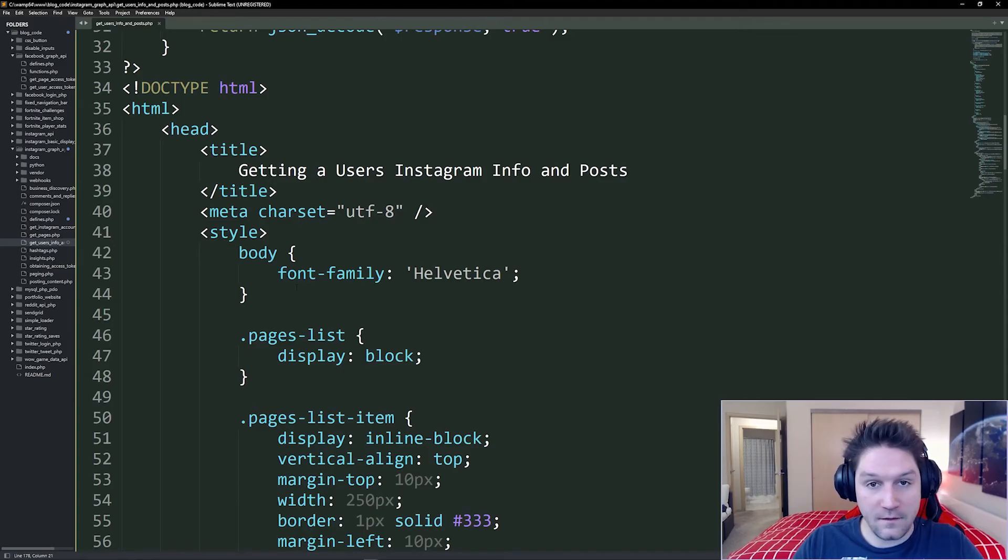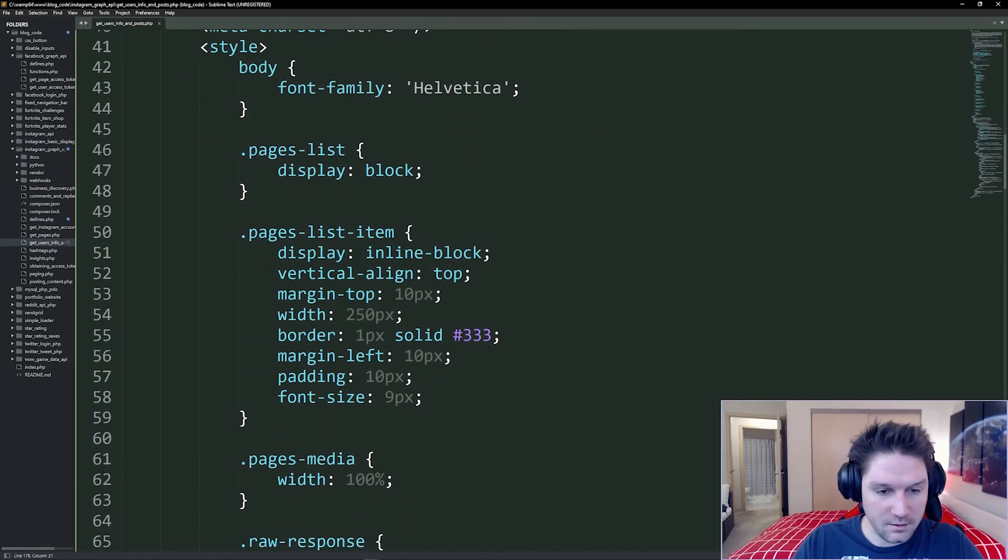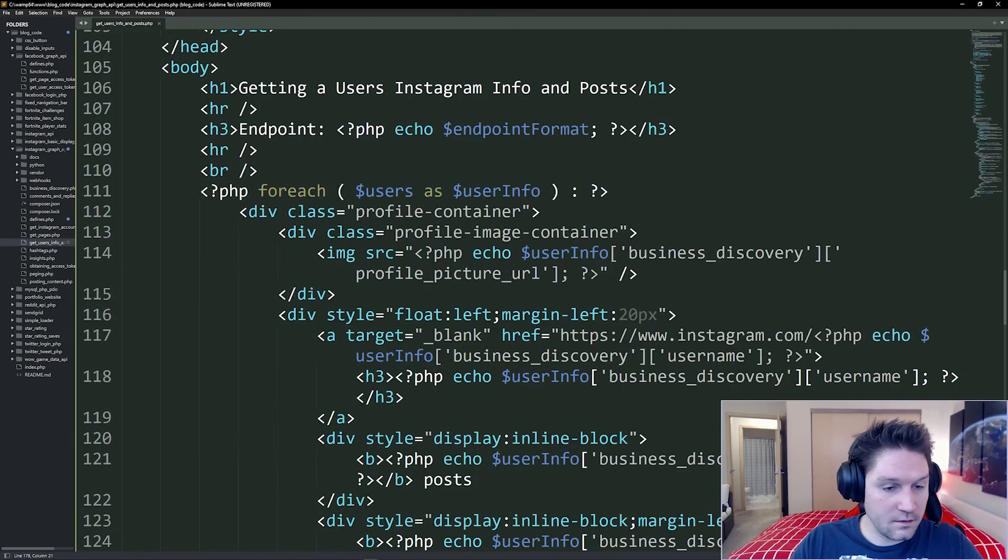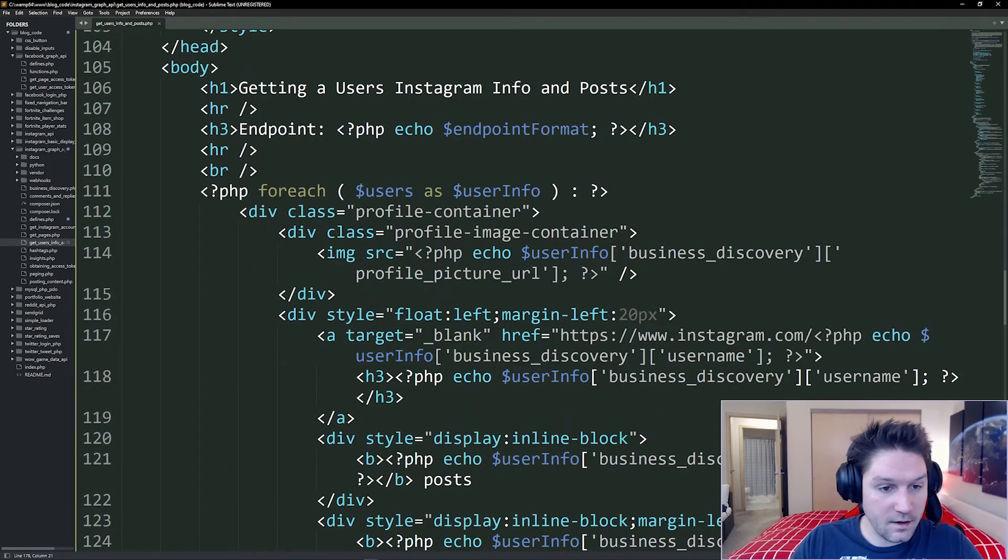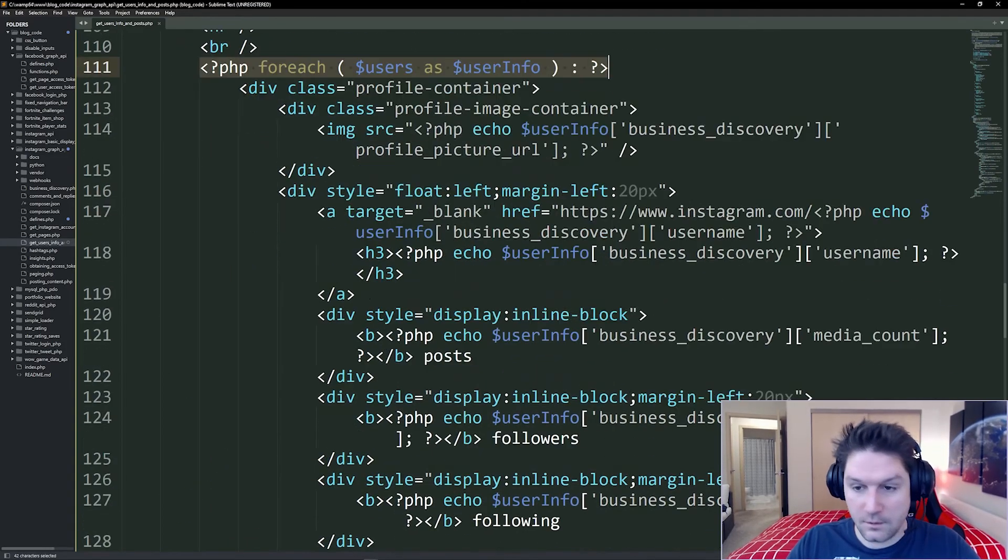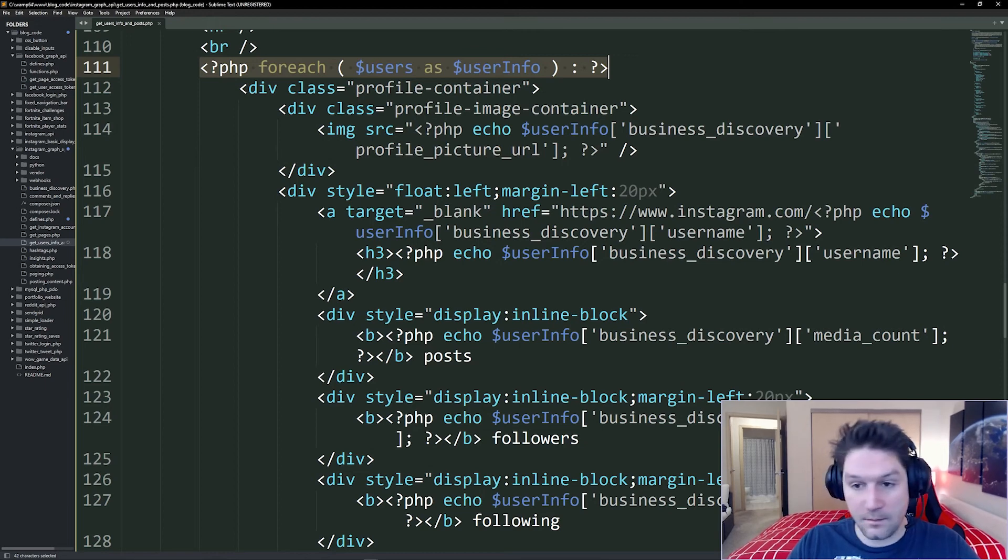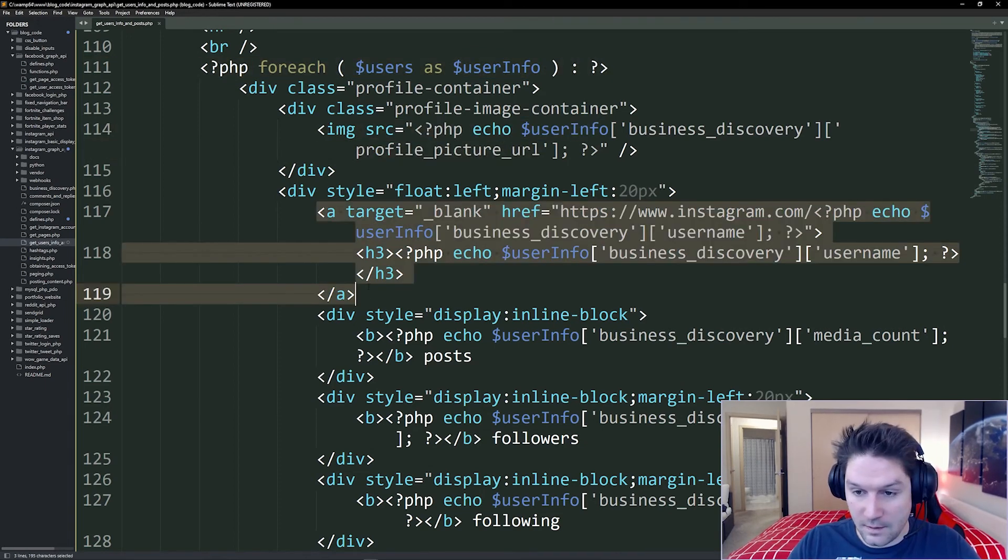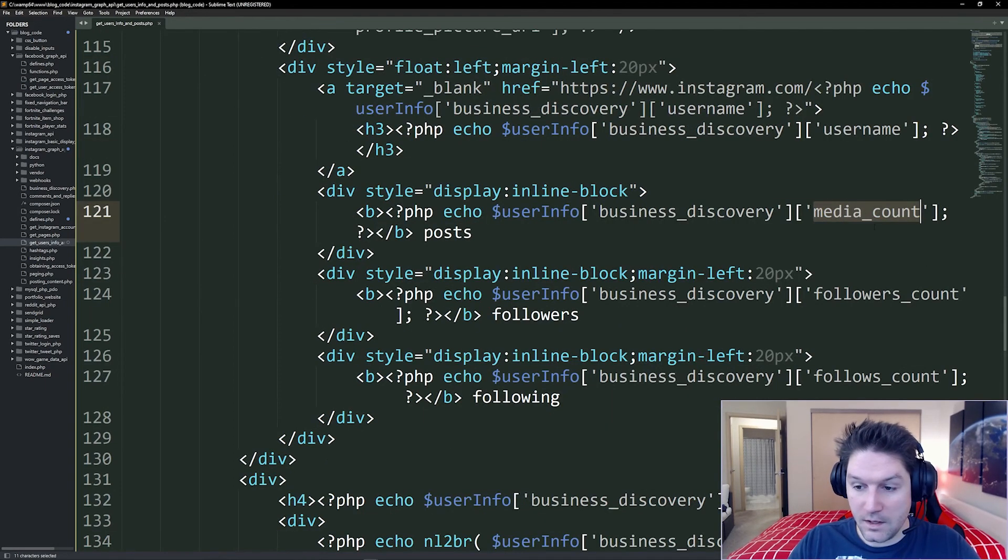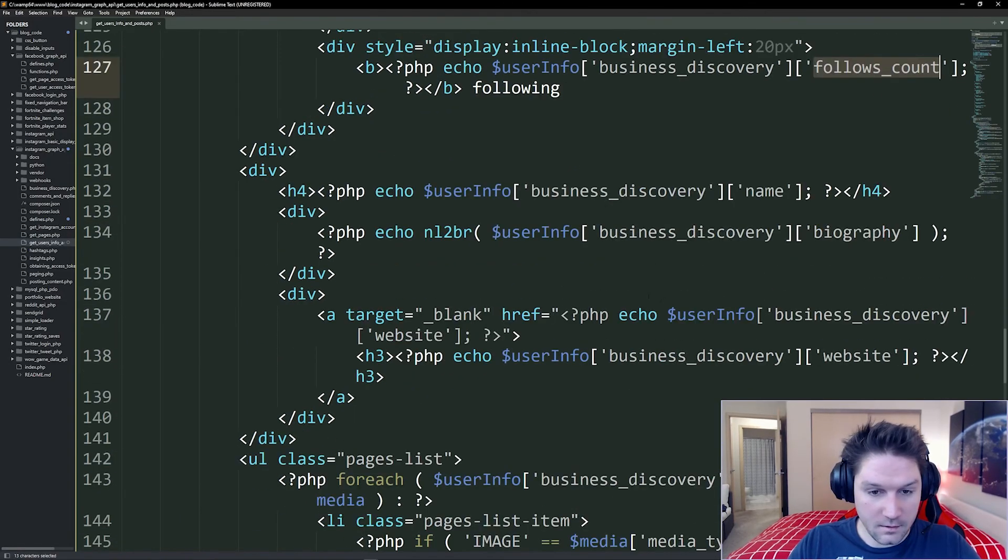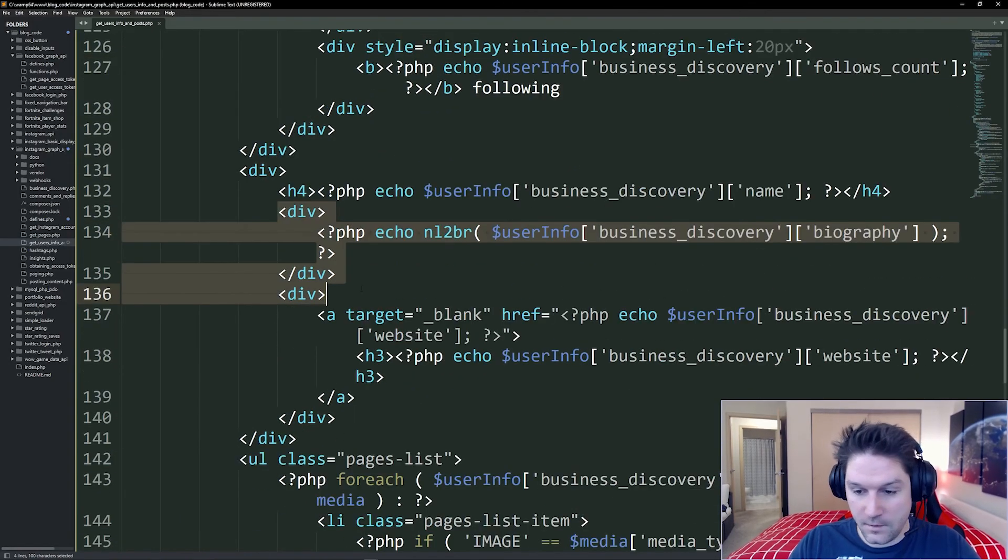I'm just going to copy and paste the whole HTML block here. I'm not going to go into detail on the HTML or CSS because that's not really what this video is about. But you guys can check out the code on GitHub. So let's just look here at the info we're displaying out. We're looping over the users that we got back. And we're displaying out their profile picture URL as an image. A link to their Instagram account. Their media count. Followers count. Who they follow. Their biography. And their website.